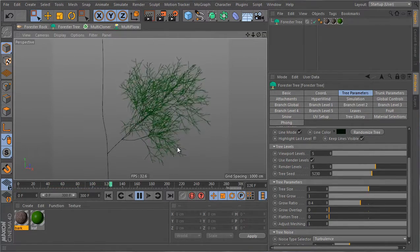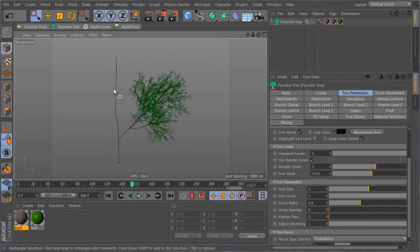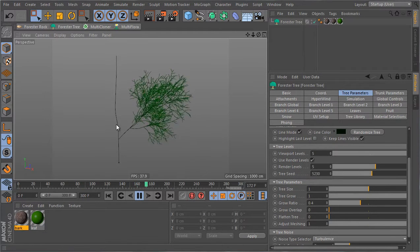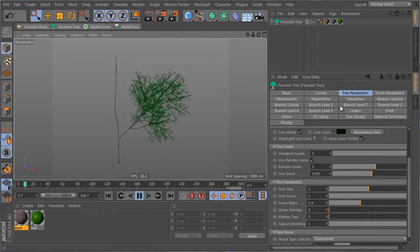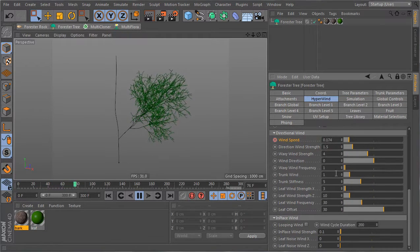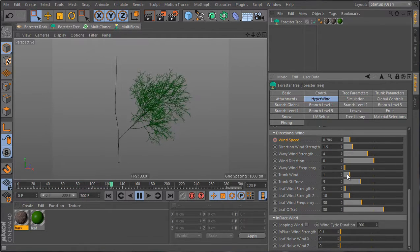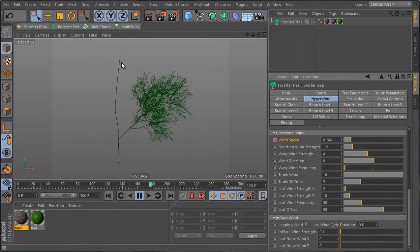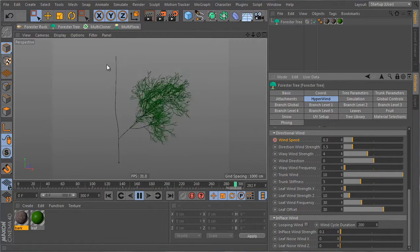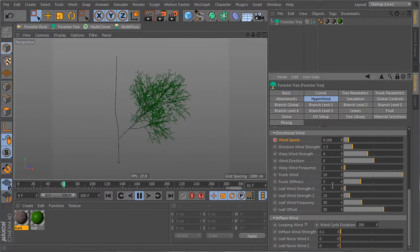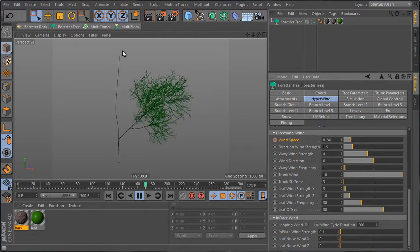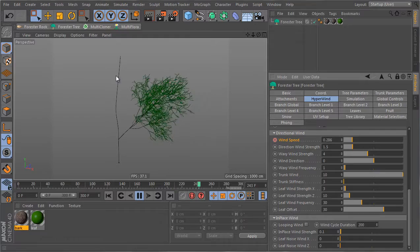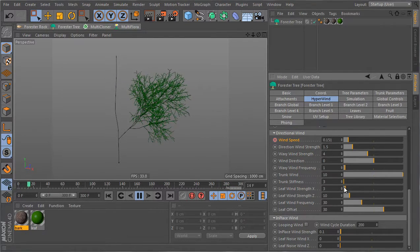The last thing I want to address is the trunk simulation — the trunk is moving but not strongly enough. I'll go to HyperWind, scroll down, and increase the trunkwind from 1 to 10, so the trunk moves more and affects the animation of all the branches. You can also play with the stiffness of the trunk: setting it to 3 means the trunk starts deforming lower down its height, while increasing it means the trunk deforms only at the tip.